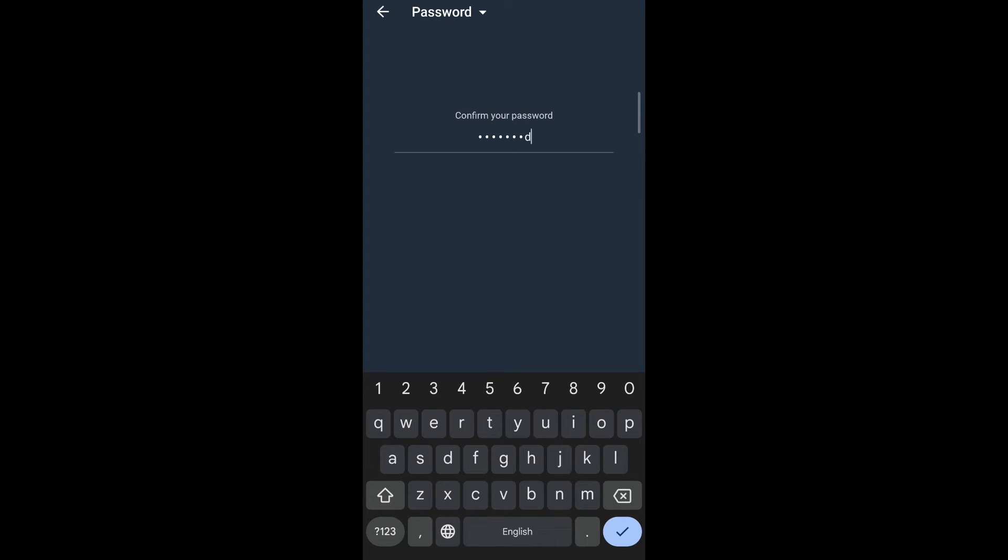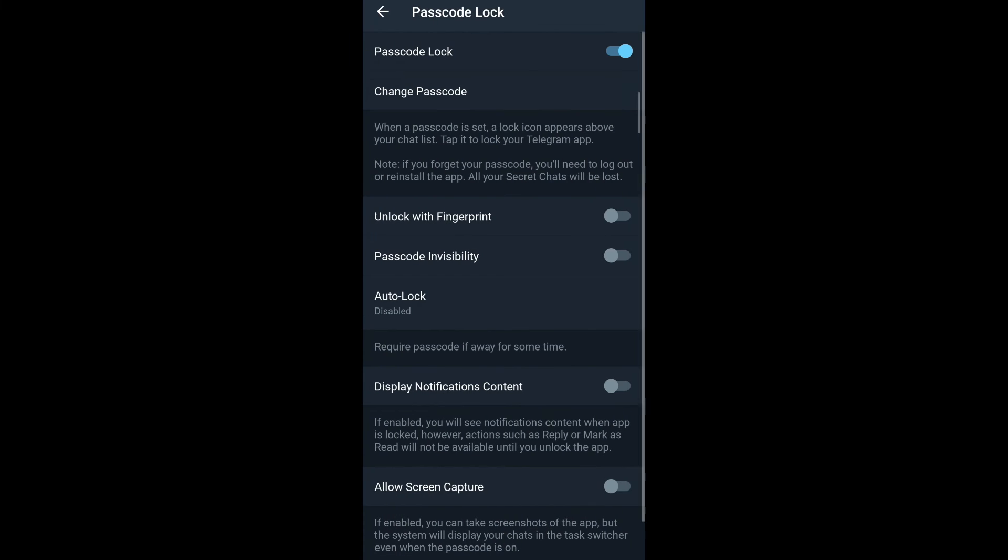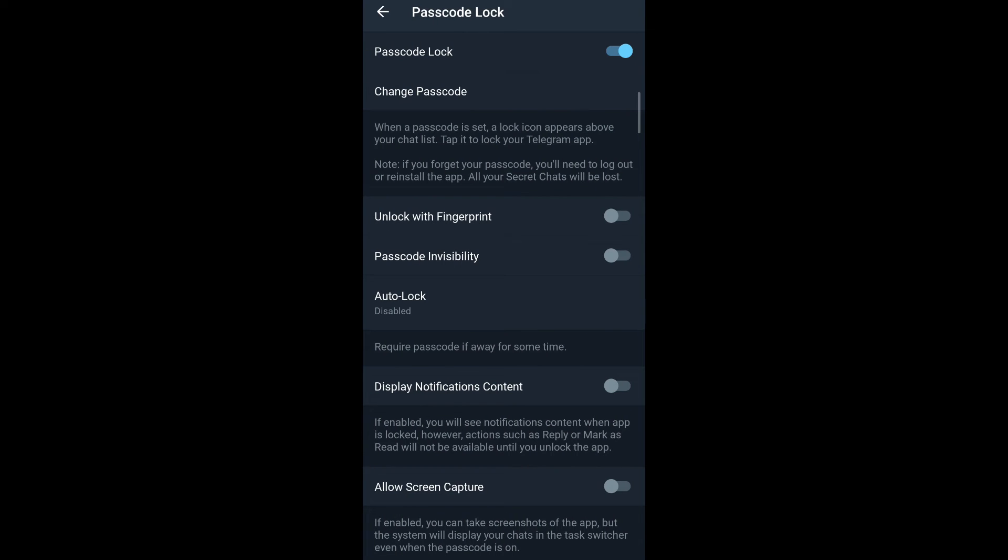I confirm my password. Again, I tap on the tick button that appears on the bottom right of my keyboard. And now my passcode has been changed.